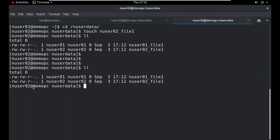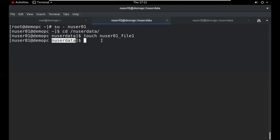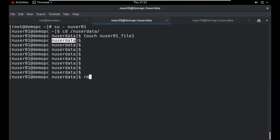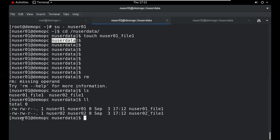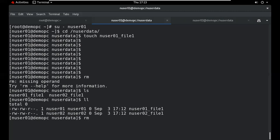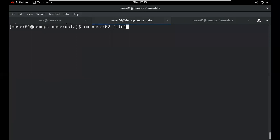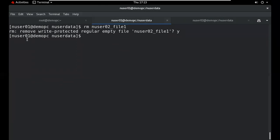Suppose for any reason one user wants to delete the other user's directory. Can they remove it? Yes — this user can delete the directory of another user. This is not good management. If any user can delete the files or directories of another user, it is not a good practice.